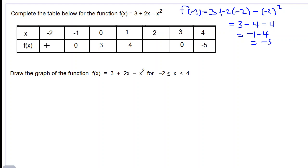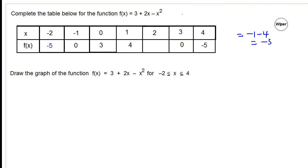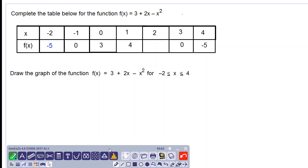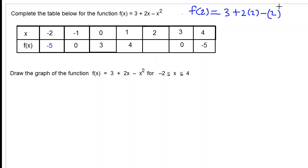So we write negative 5 here. When x is equal to 2, we substitute f(2) — that's positive 2 — so we have 3 plus 2 times x, where x becomes positive 2, subtract 2 squared.